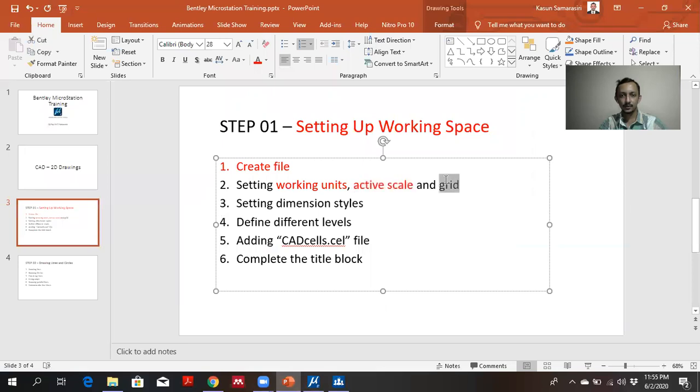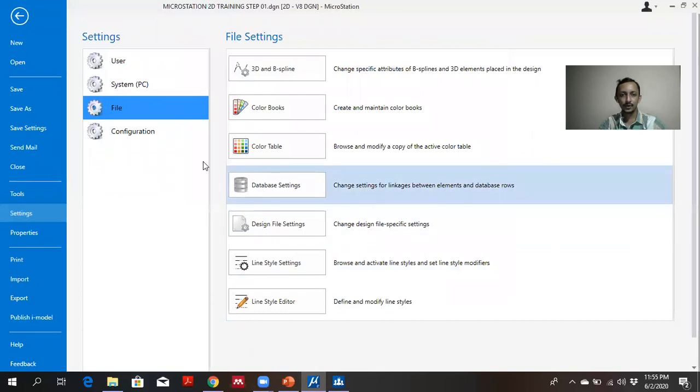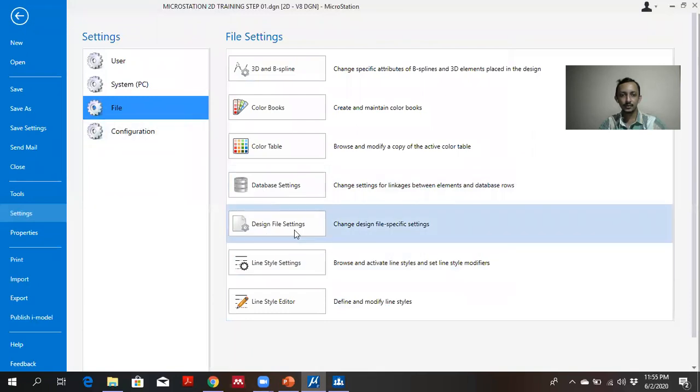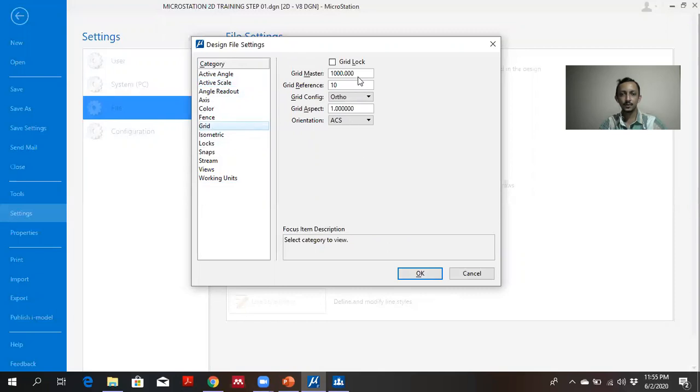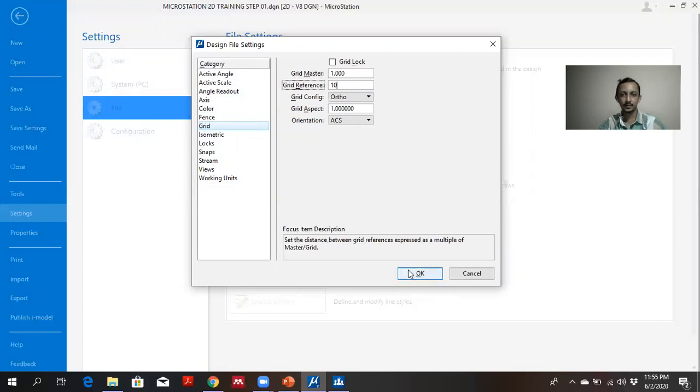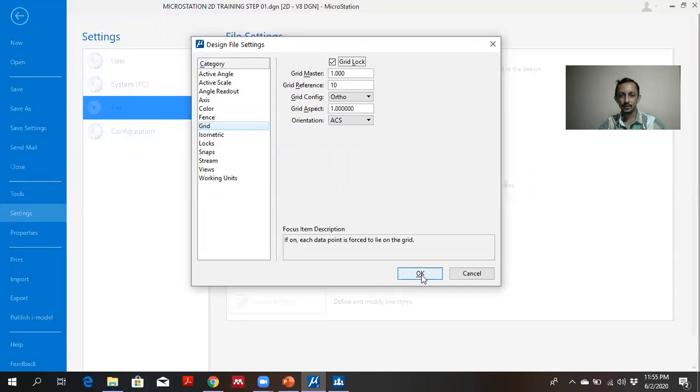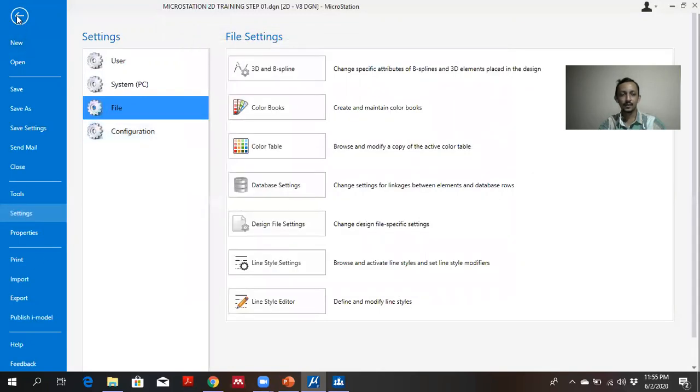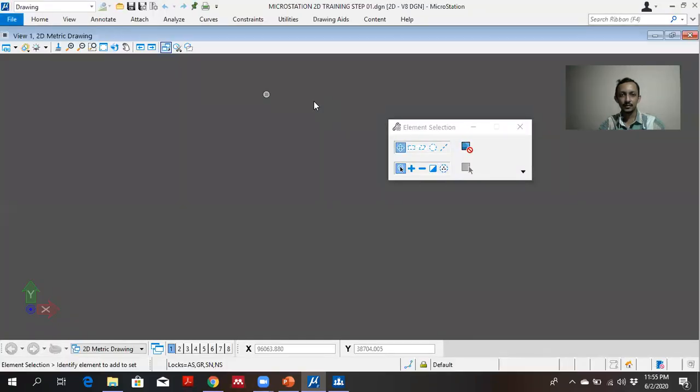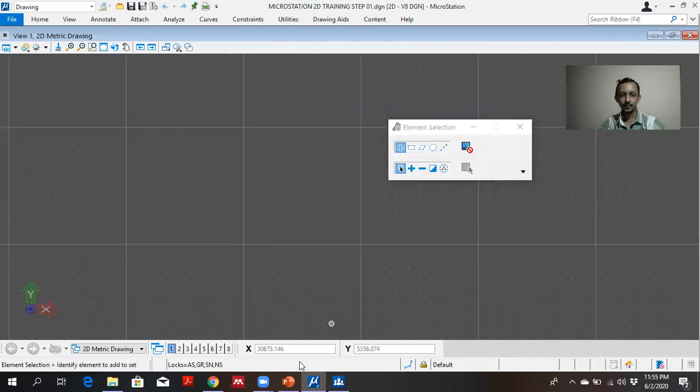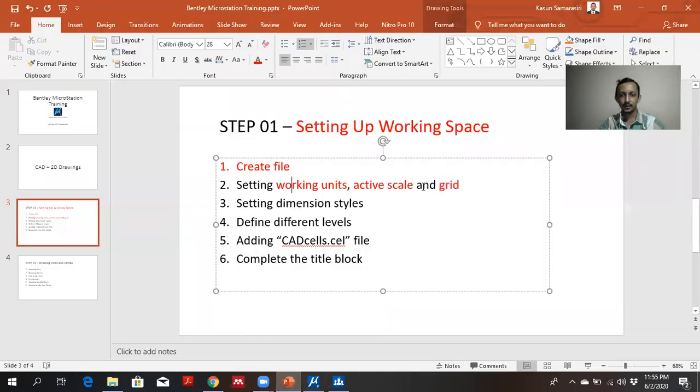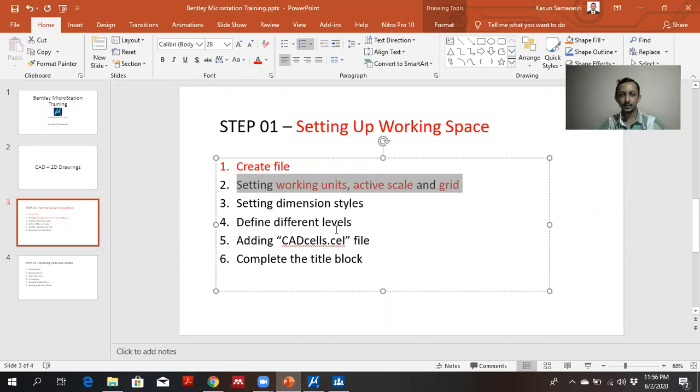Third part is setting up the grid. I am going to design file settings again. There is an option called grid. I am going to give grid mask as 1, grid reference 10. And then I can turn on the gridlock. I am turning on the gridlock for a special purpose. And then I have done the first steps. So second step is completed. The third step.